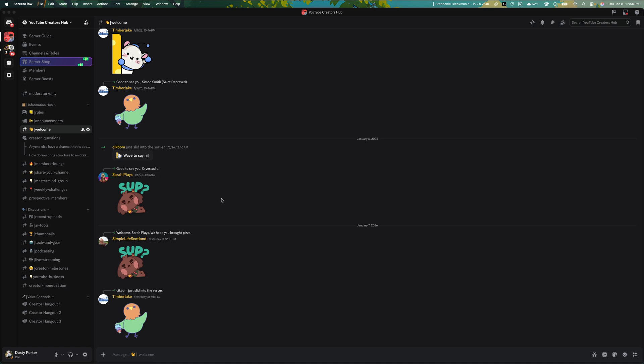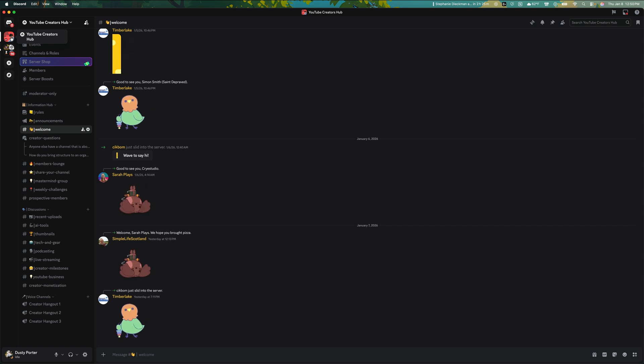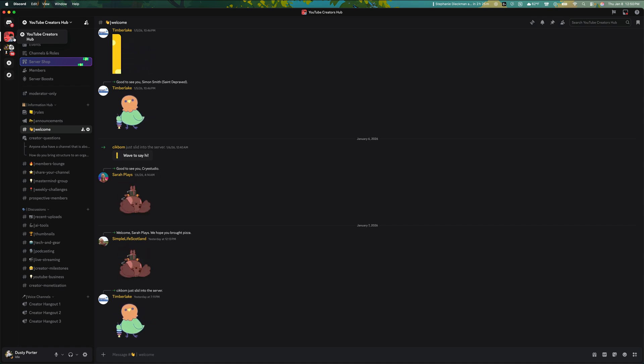First things first, go ahead and navigate over to the server in which you're going to add the bot to. Remember, you do have to have admin privileges or be the owner of the server.